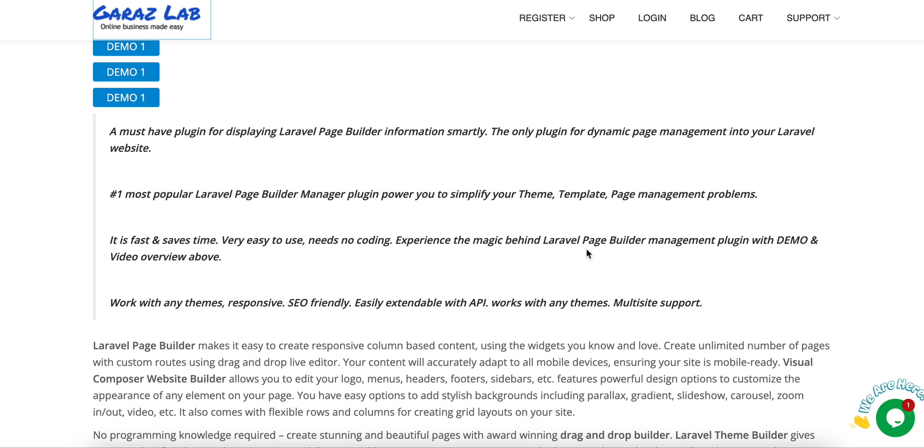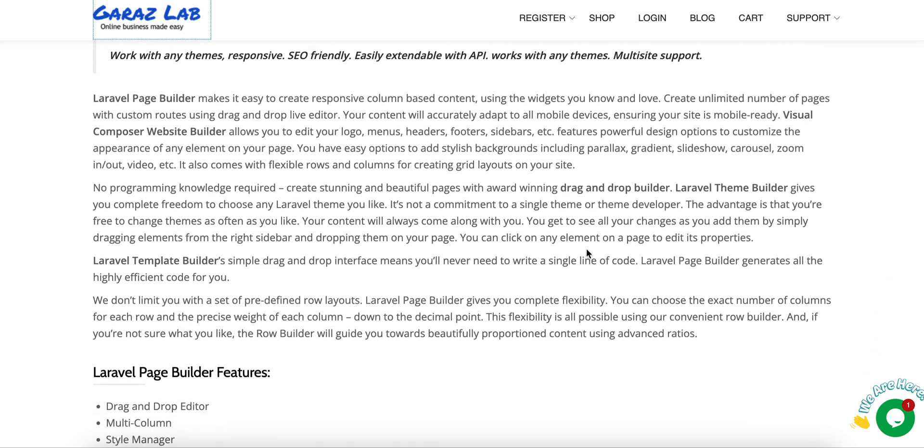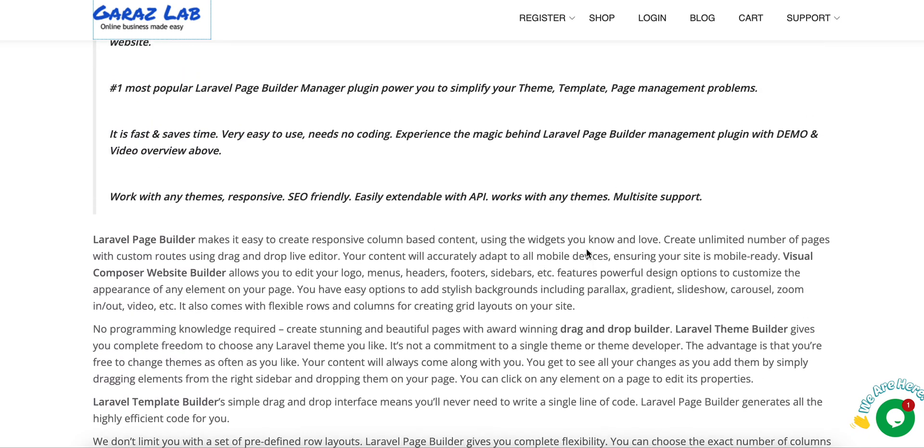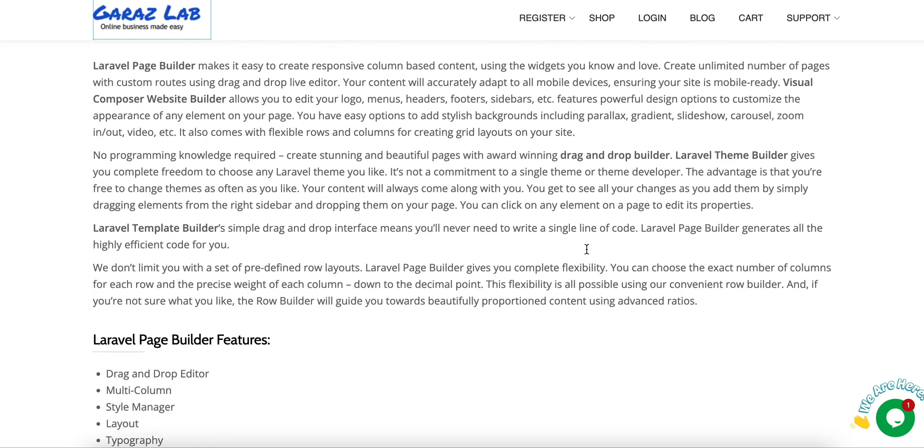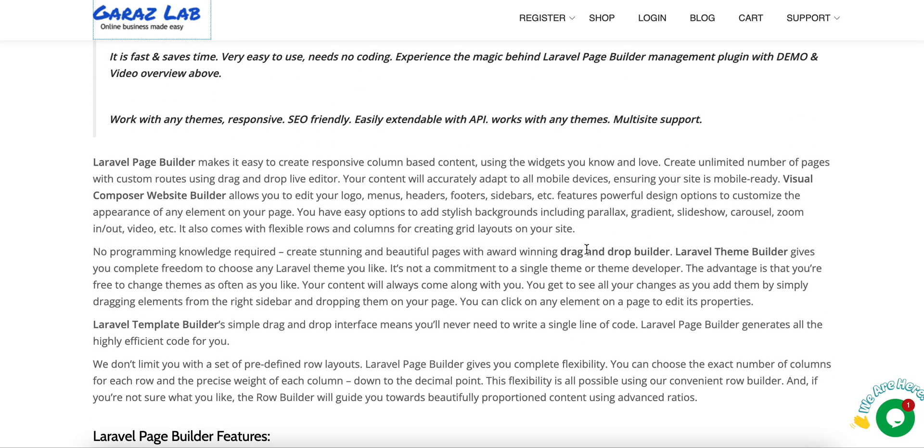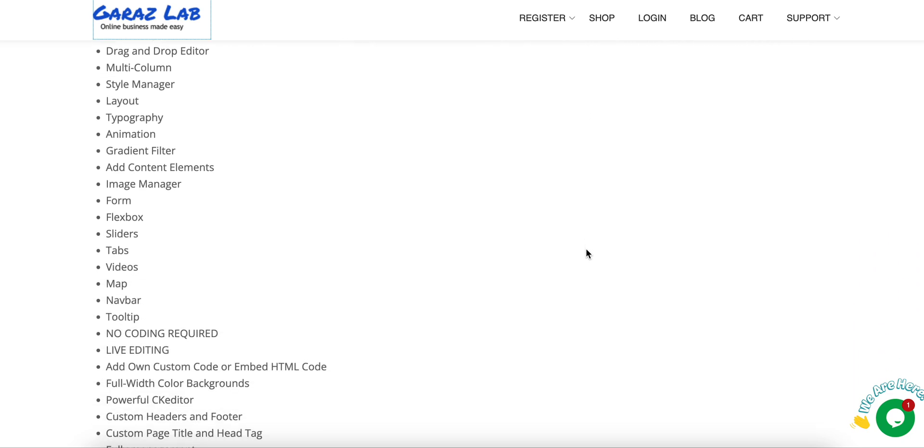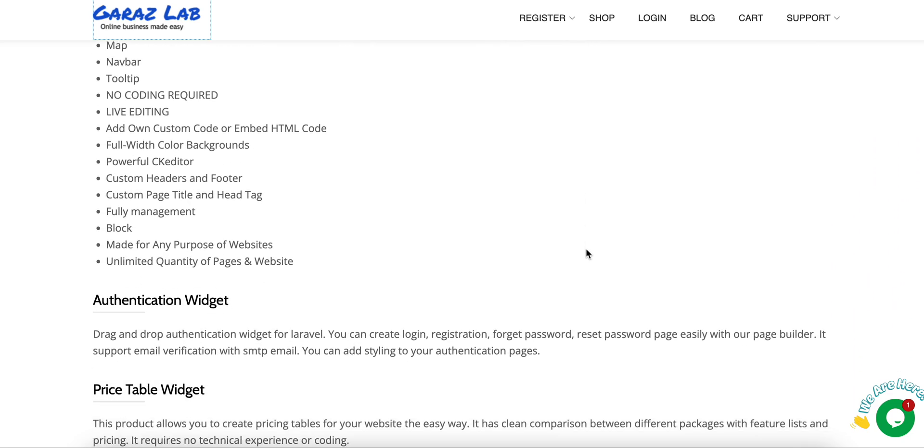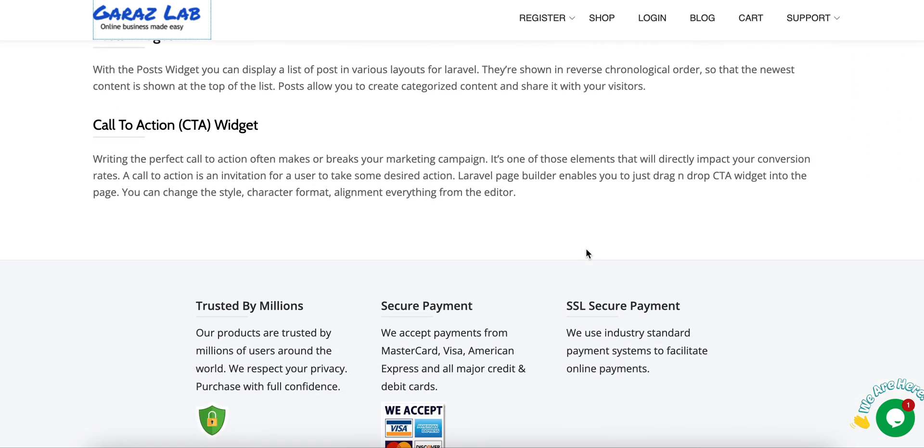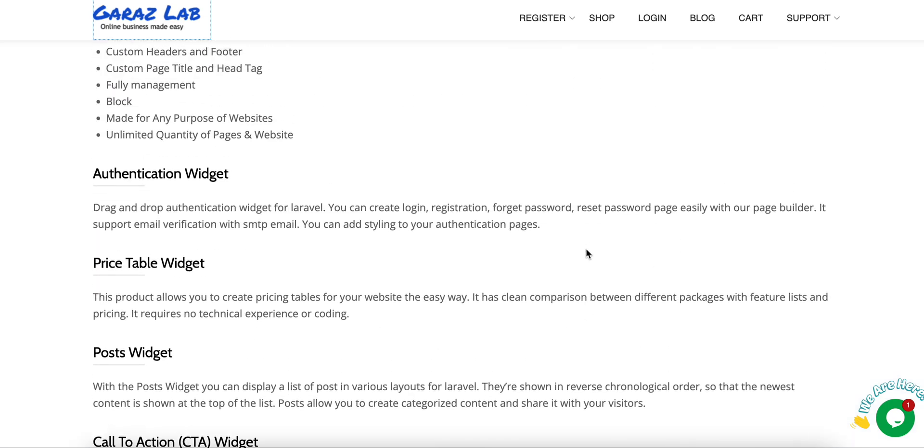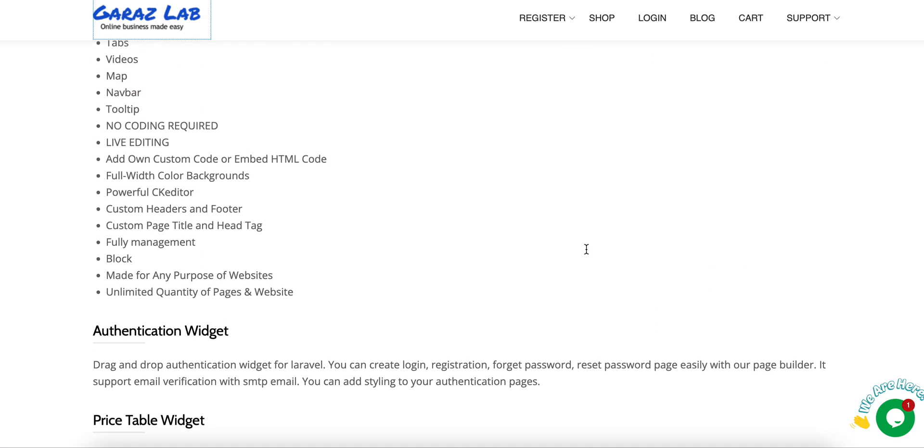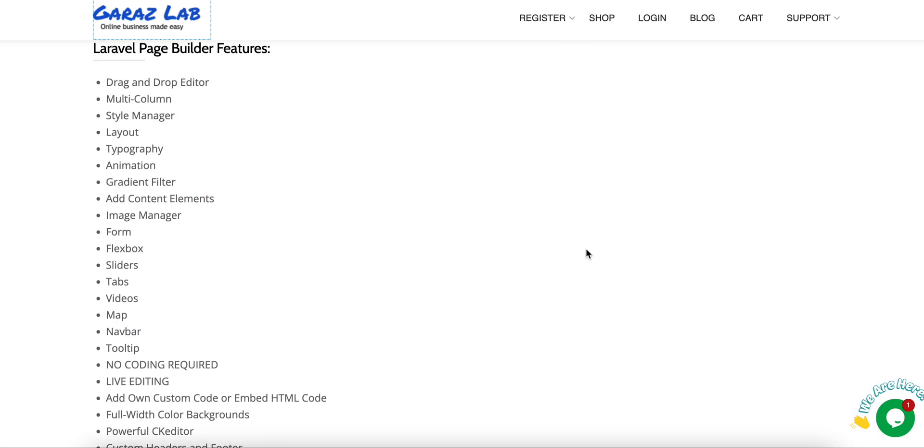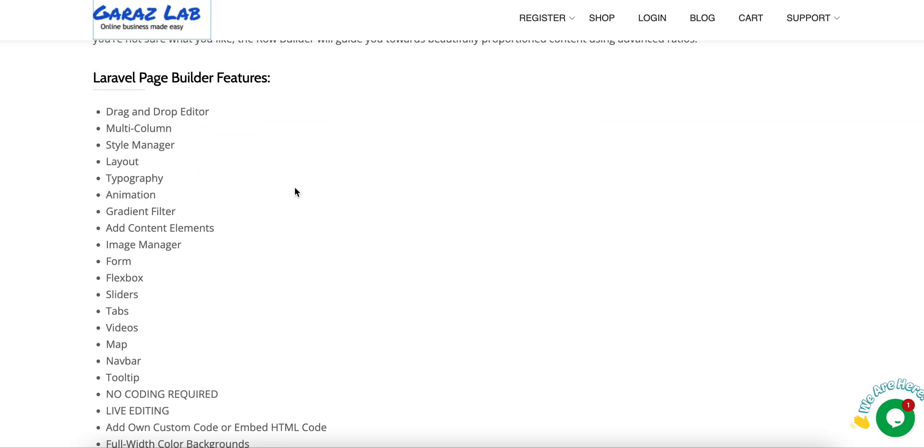It's a very attractive offer, so grab this offer and use our product on your website. You will see all the features listed here.